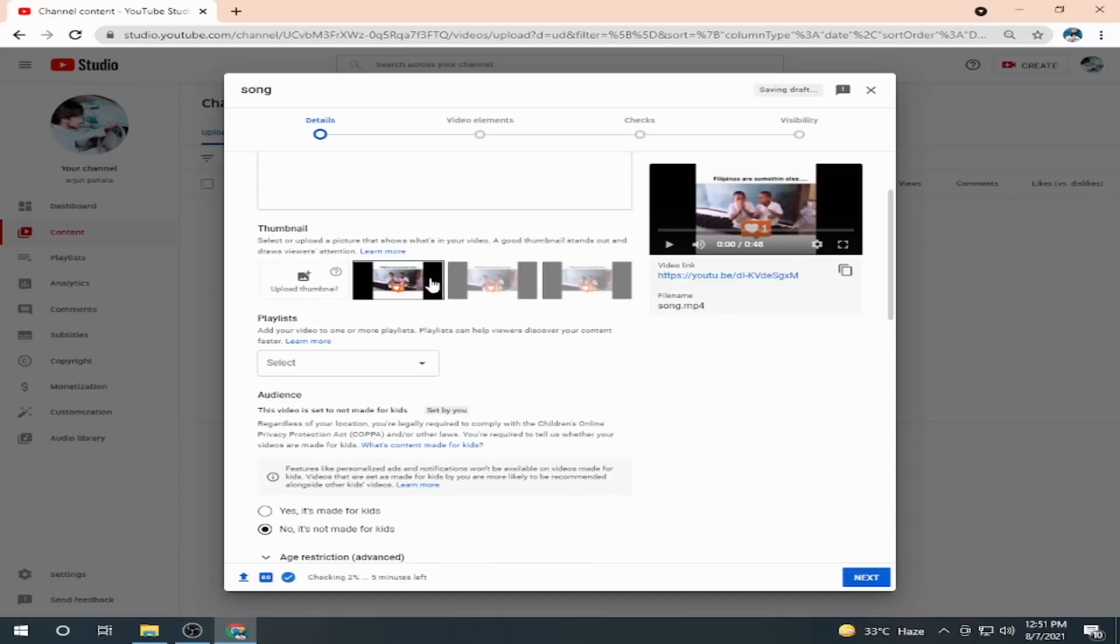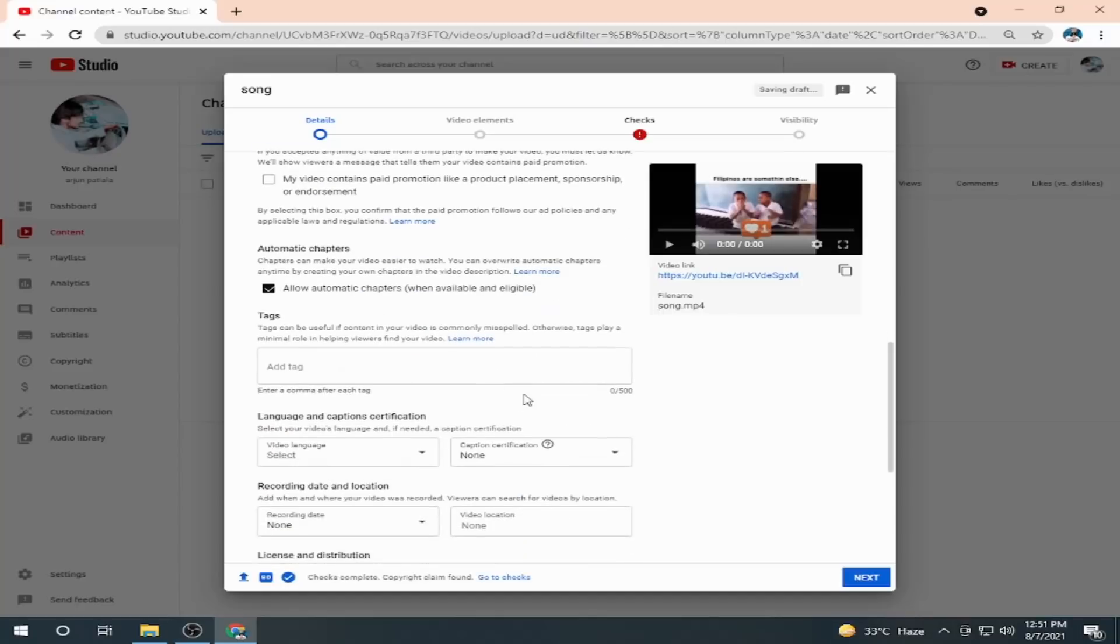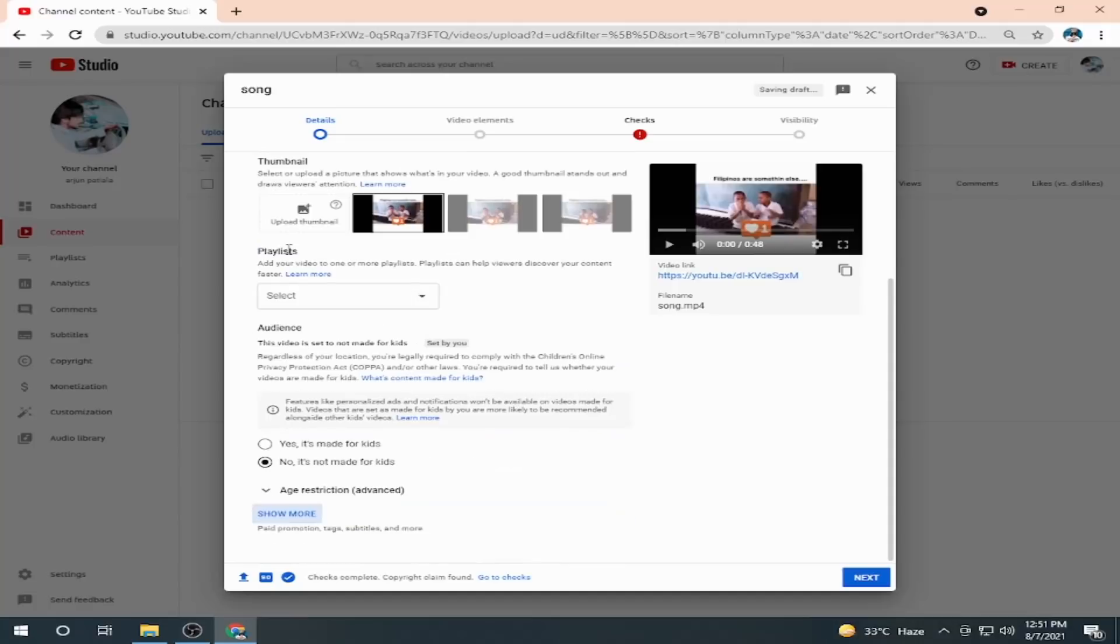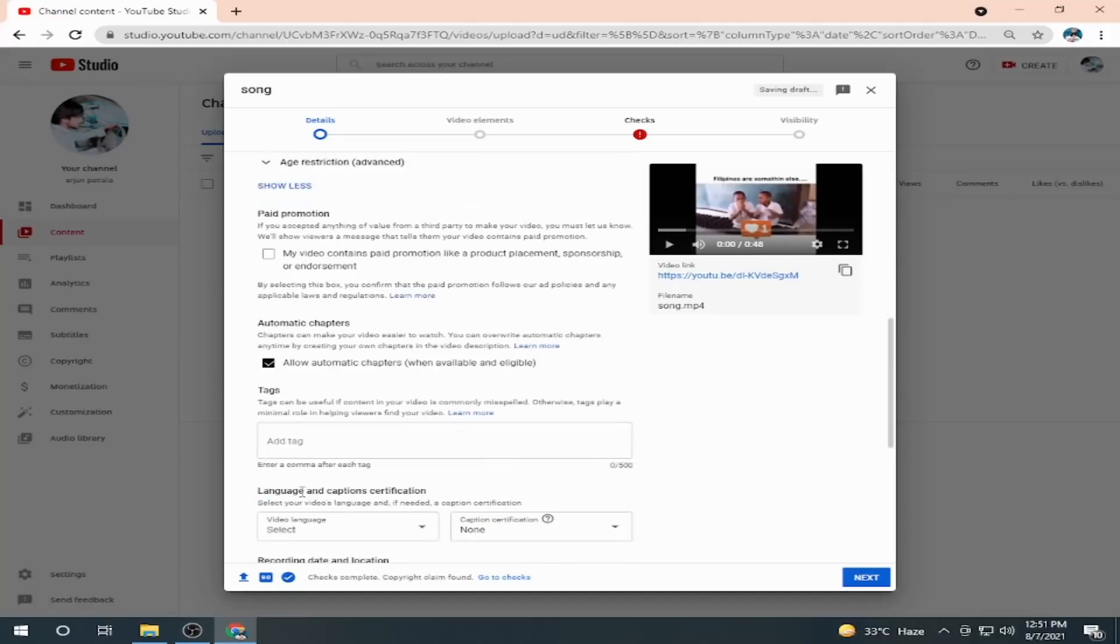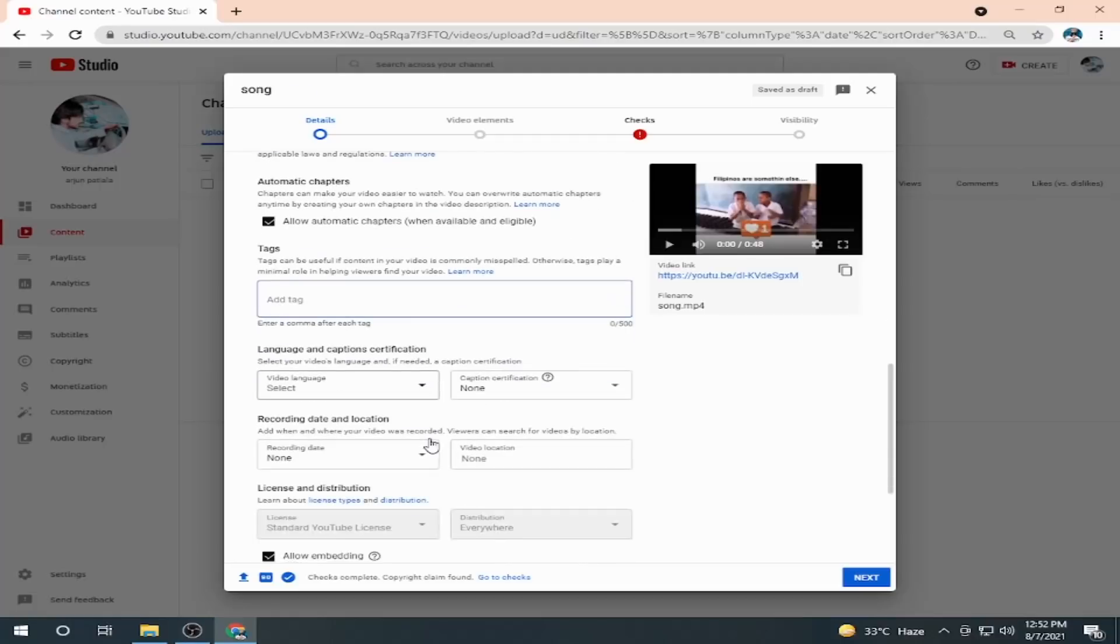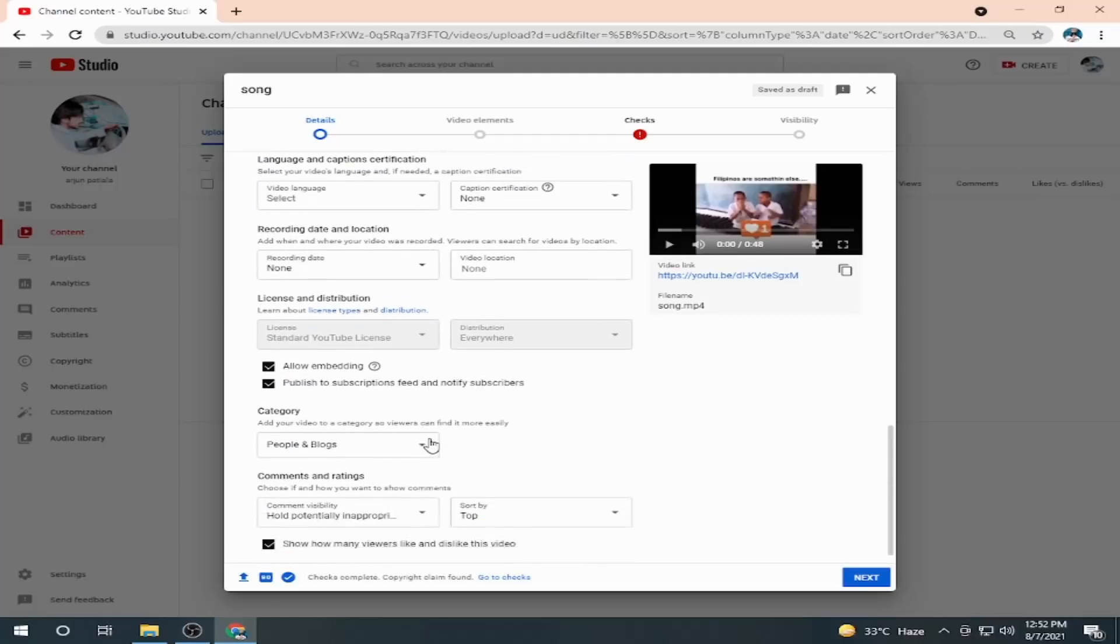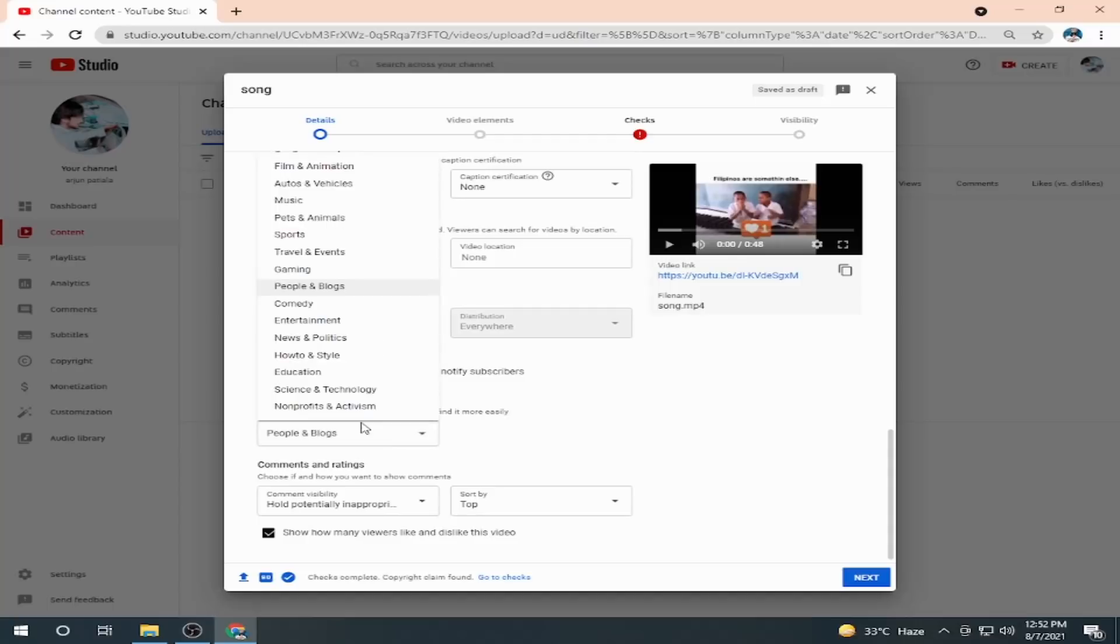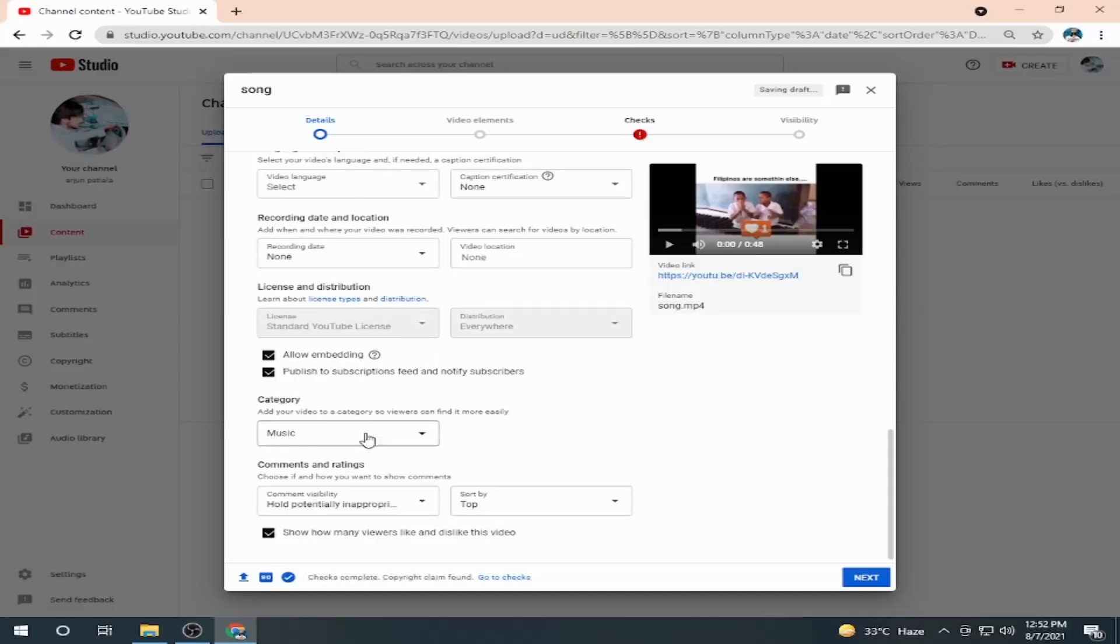When you select show more, here you have the option of tags. You have to add the tags according to your video, like song, entertainment, music, etc. And here you have to select your category. I have uploaded music, so it is song or music.